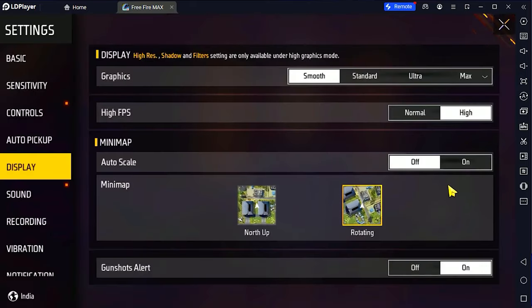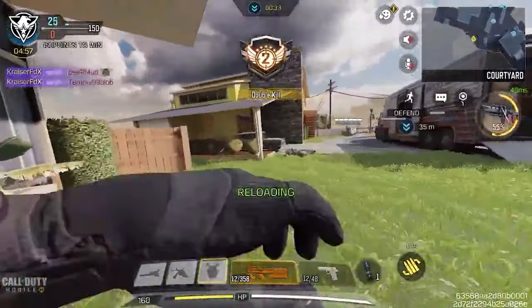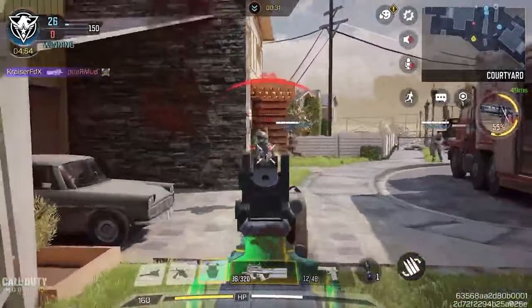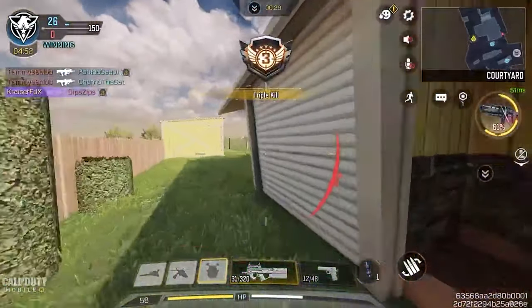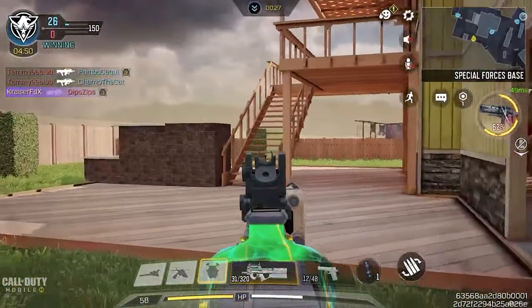Once this pops up, just click on okay. That's basically how you boost your FPS. If you found this video helpful, please give it a like and also subscribe to this channel for more tips and tricks just like this. I'll see you in the next video.